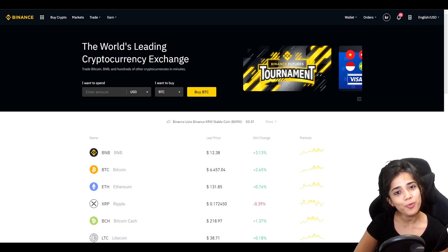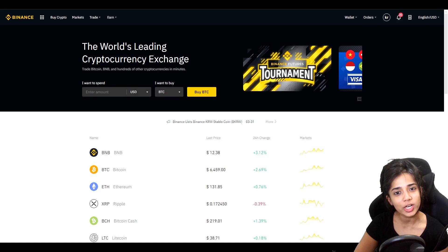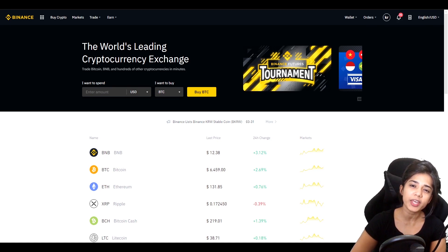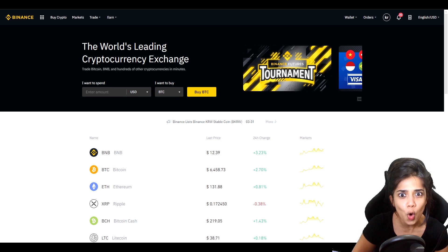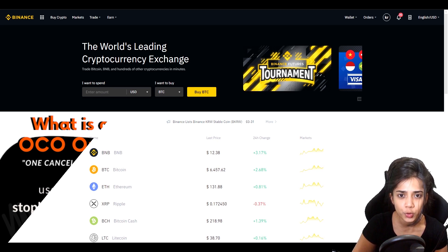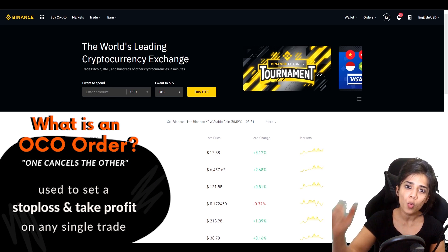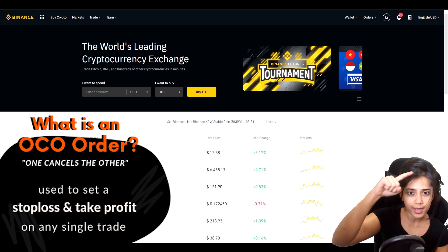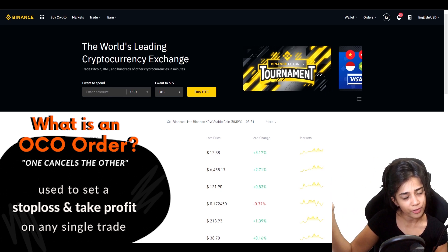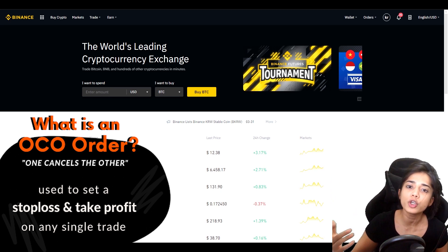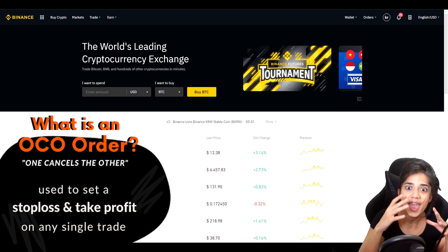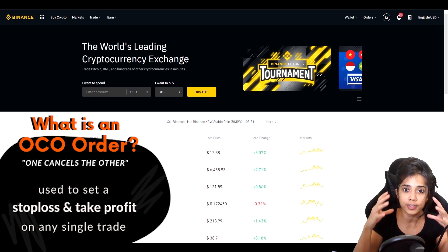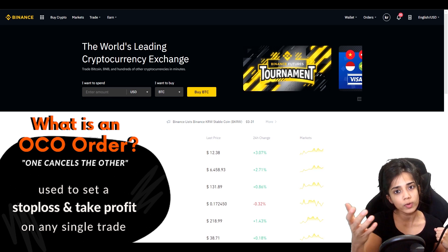Welcome to the Mango Grove, my name is Krisha. In today's video we will be going over those OCO orders that are long overdue. What is an OCO order? One cancels the other. People usually use them as stop losses, or rather stop losses and take profits in one order.